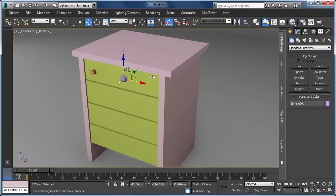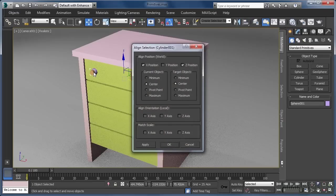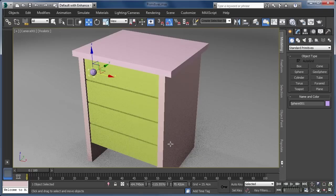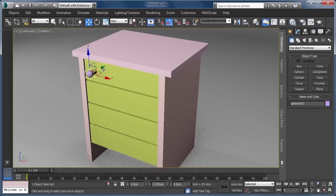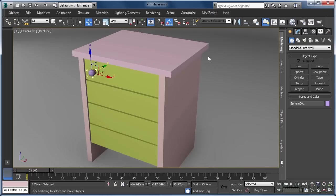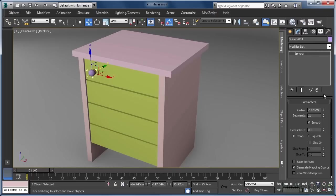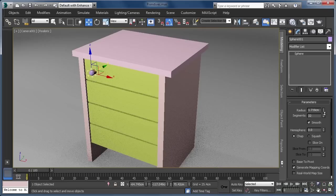With the sphere still selected, let's click the align tool and then click on our cylinder object. Making sure the centre-to-centre options are selected and that there is a check in the X, Y and Z coordinates, we will click OK. Now all we need to do is move our sphere forward so it sits at the end of our cylinder. If we need to, we can come over to the modify tab and make any subtle adjustments to the size of our sphere if we think it could look a little better.